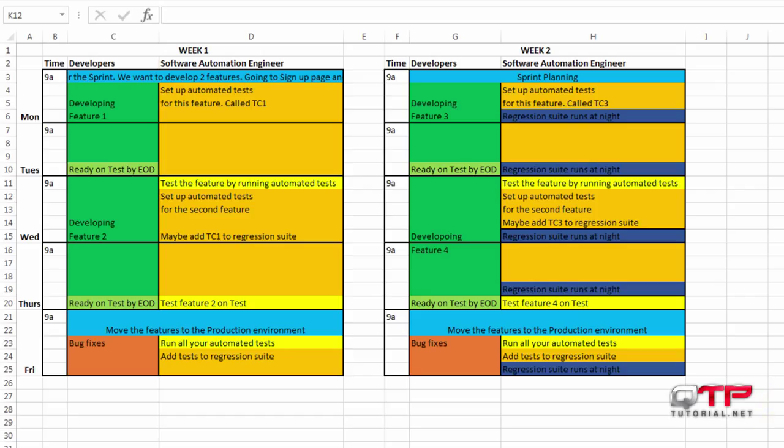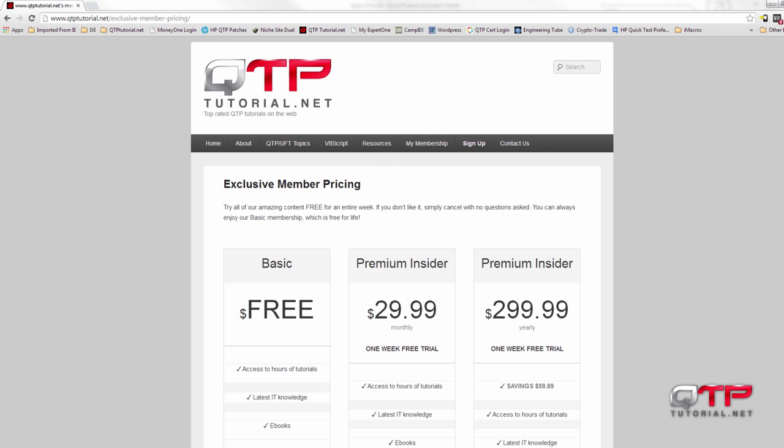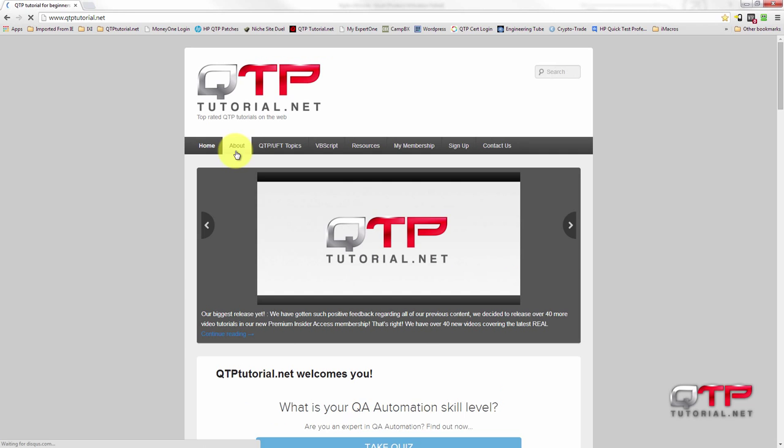Let's imagine that we're working on this amazing website called qtptutorial.net. One of the best out. Just kidding with you guys. But anyways, this is the website.